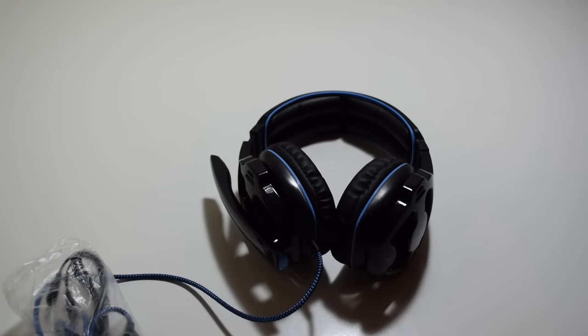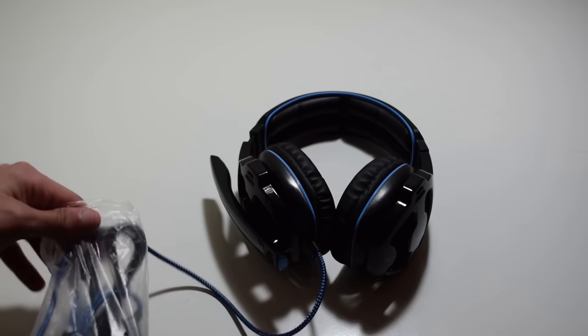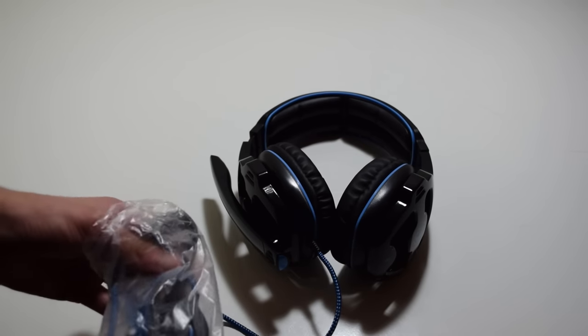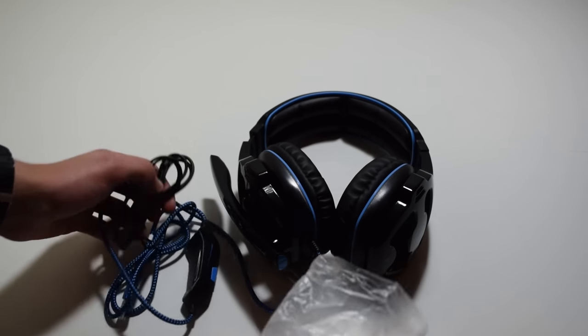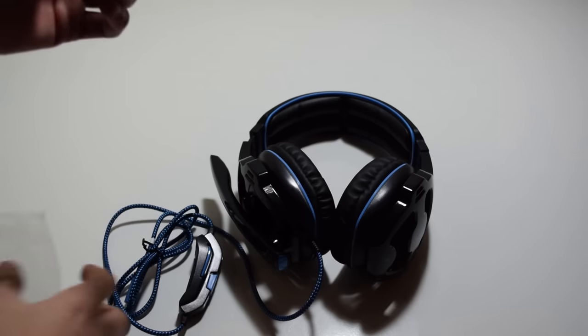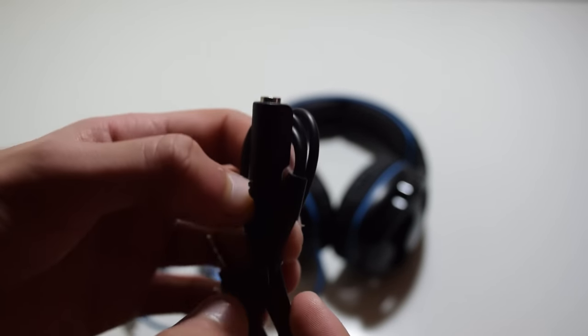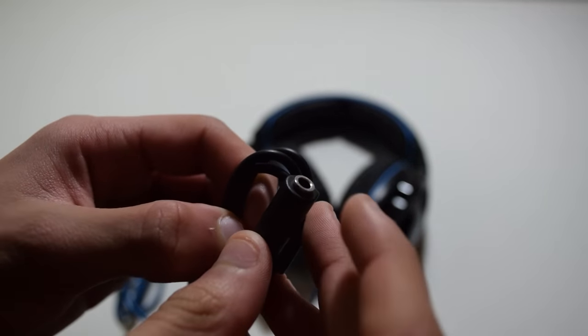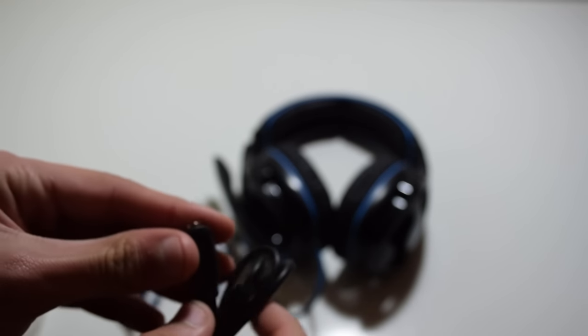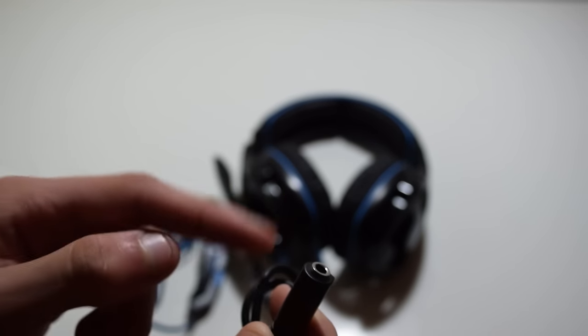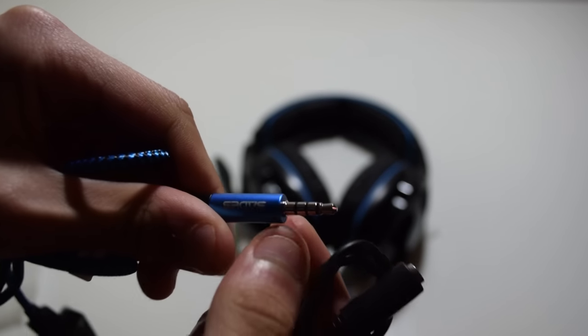Now going through the headset itself, the volume unit is actually inside a little plastic bag protected in there. You also get this extension which goes from a normal 3.5 millimeter cable to two 3.5 millimeter jacks, one for the microphone and one for the sound.